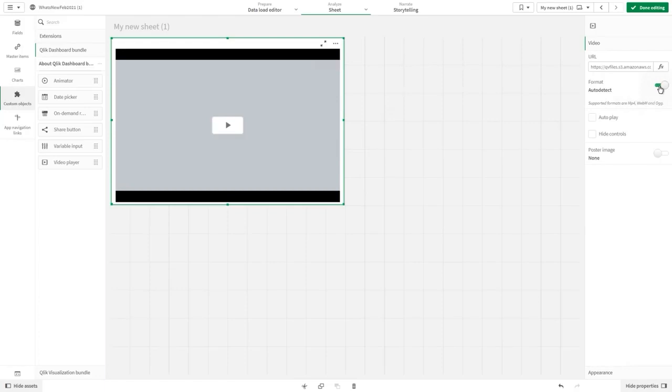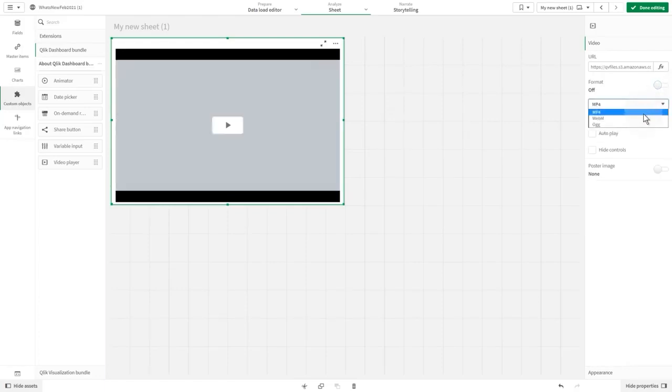Qlik Sense automatically detects the video format. You can toggle off Auto-Detect to manually select the video format.